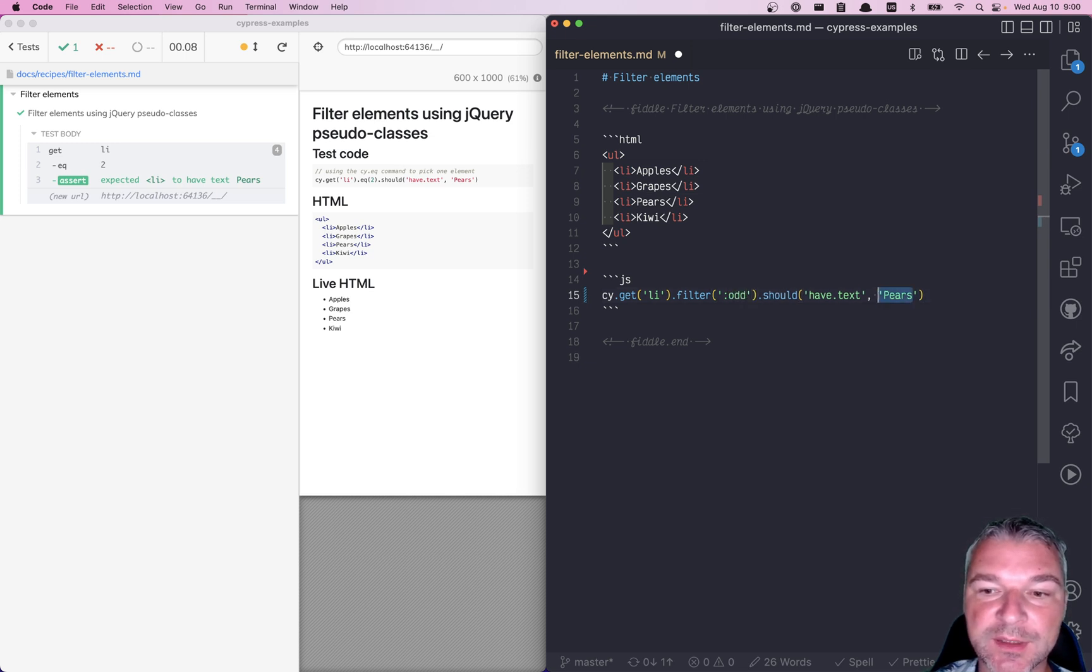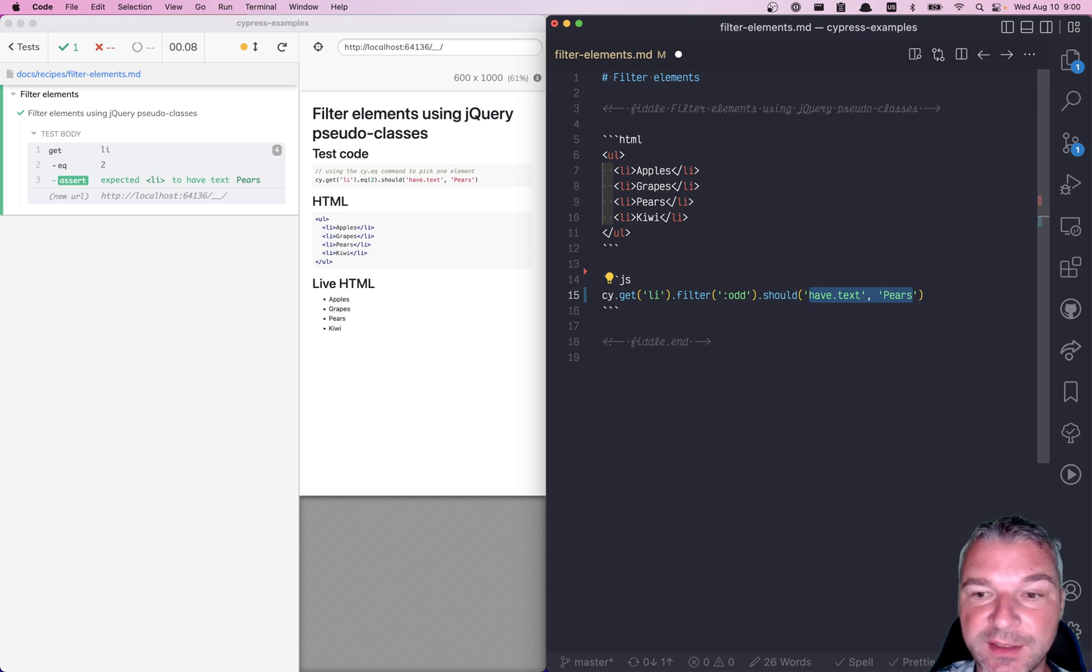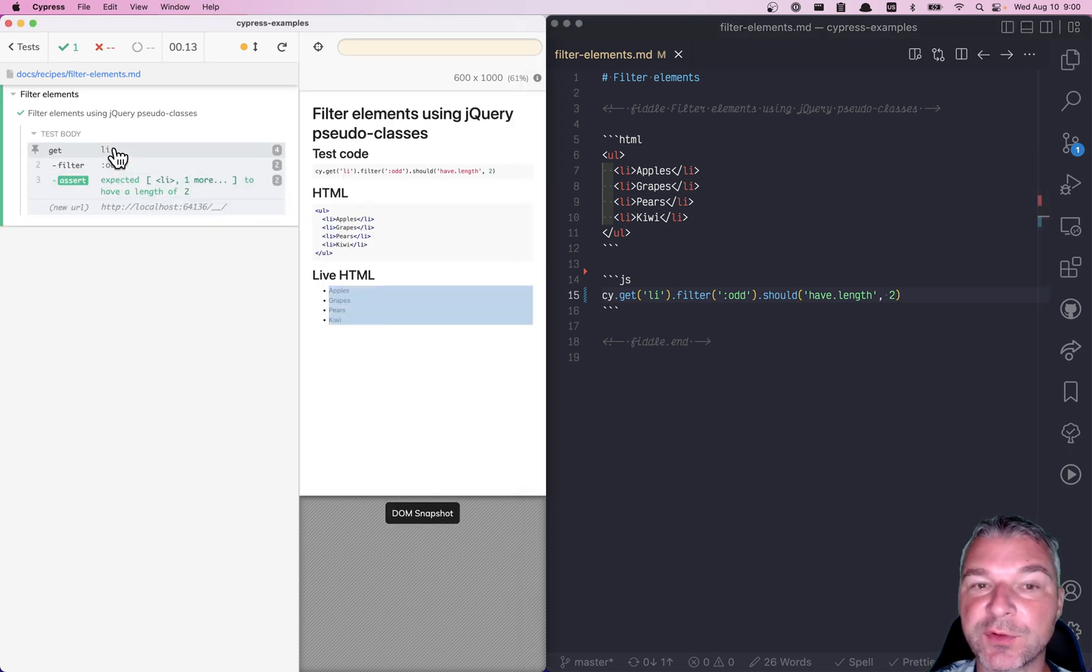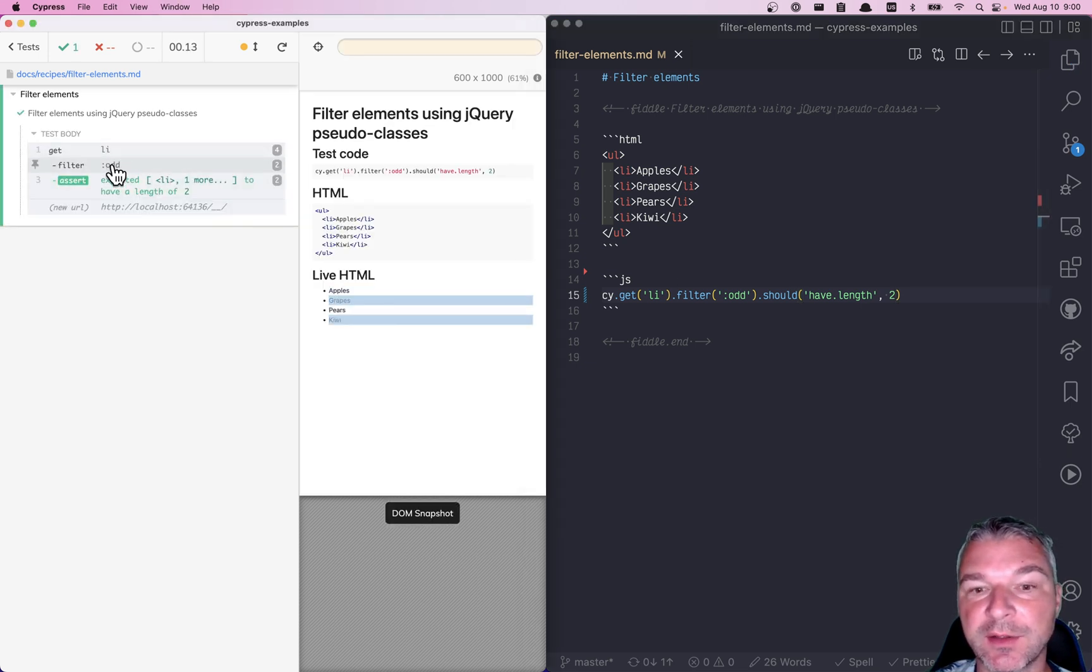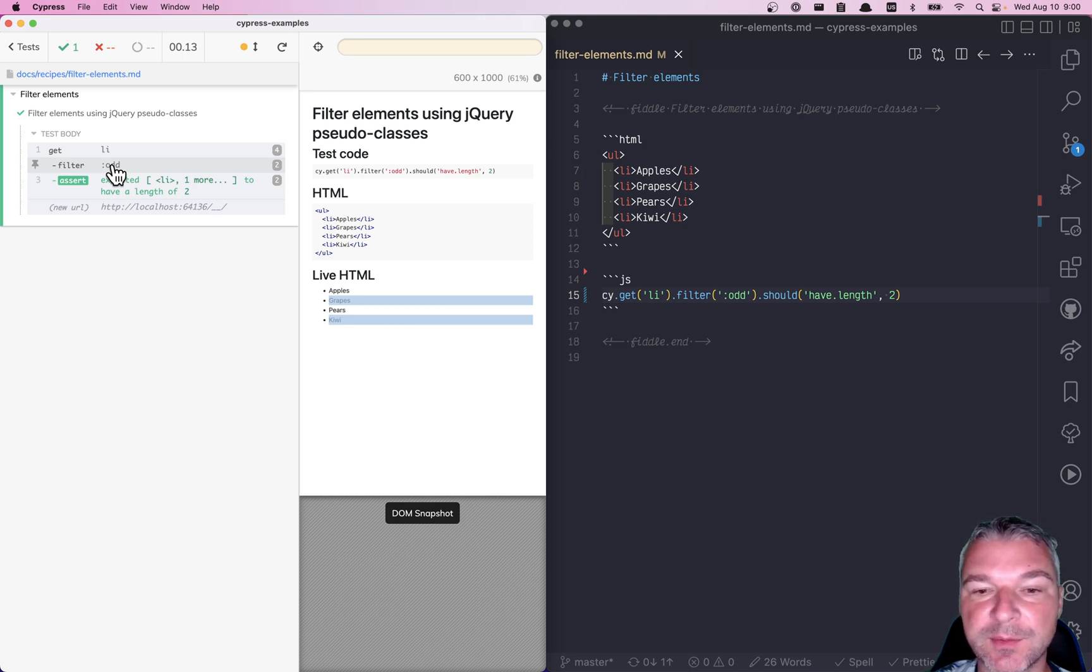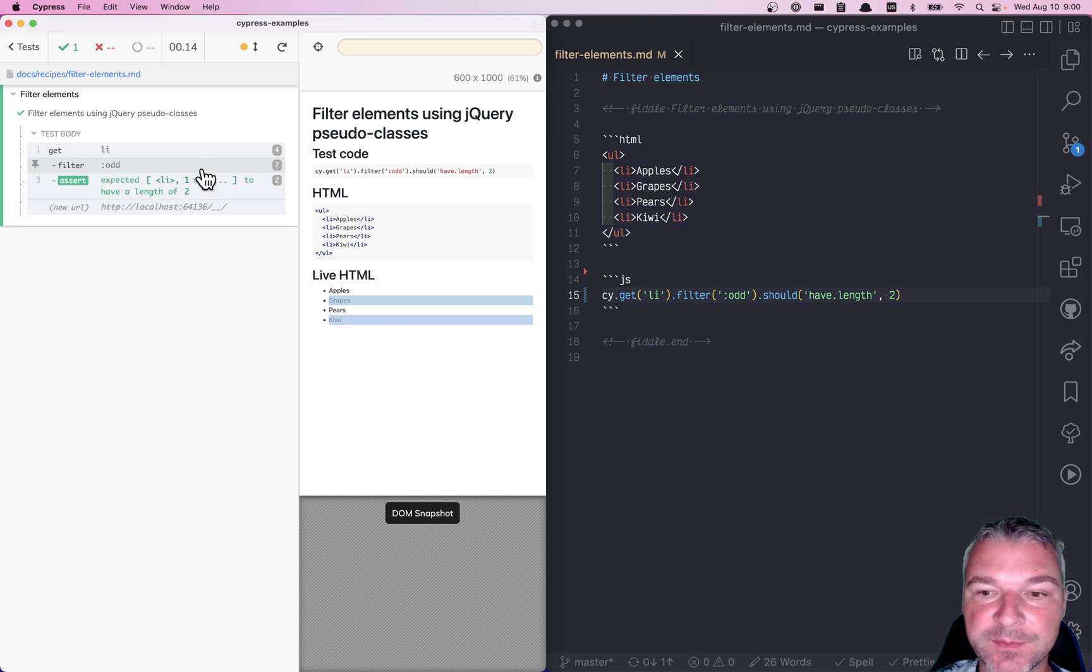And if we select all odd elements at index one, three, then we should have only two elements. So we get four elements and we filter and we get, well, because again, its index starts at zero, we get the second and the fourth. The index starts at zero.